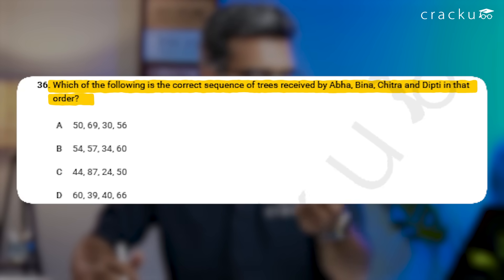I was stuck and not making progress. I then looked at the questions themselves to see if I could get additional clues. One question asked which of the following is the correct sequence of trees received by Abha, Bina, Chitra, and Dipti. Looking at Abha's value across the four options: 50 in option A, 54 in option B, 44 in option C, and 60 in option D.